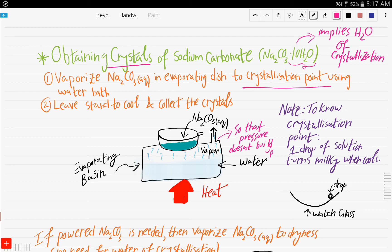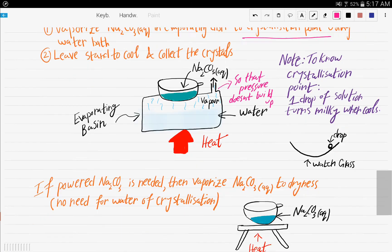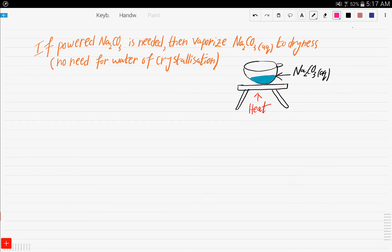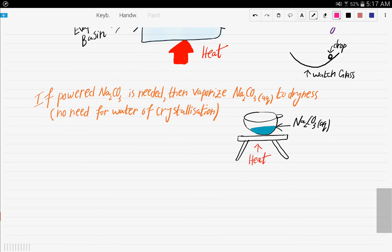If you want to obtain powdered sodium carbonate instead of crystals, simply vaporize the sodium carbonate aqueous solution to dryness, because there is no need for water of crystallization — just heat it until it dries out.